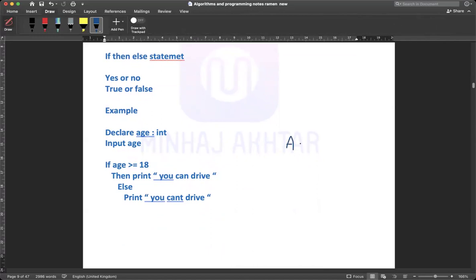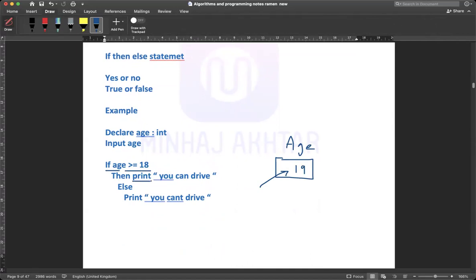I'm going to declare a variable here. In memory, a variable appears like a box. In this box, the user has to input age — I'm going to input the age 19. Now we have a condition: if age is greater than or equal to 18, then print 'you can drive'. You input that the driver is 19.